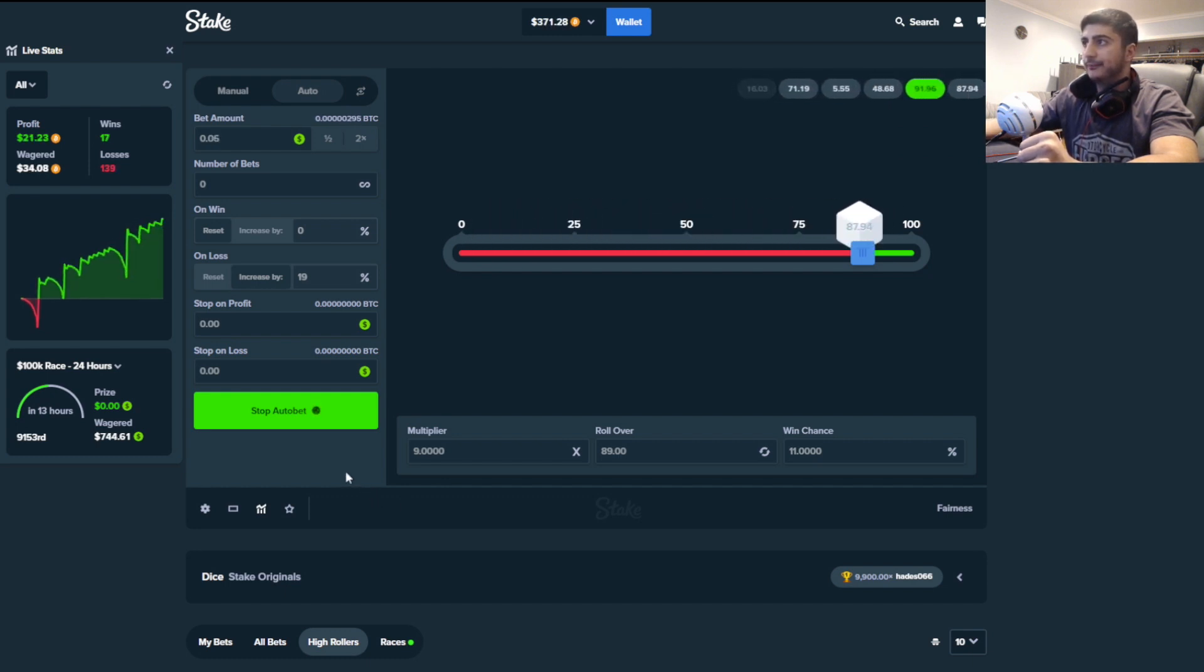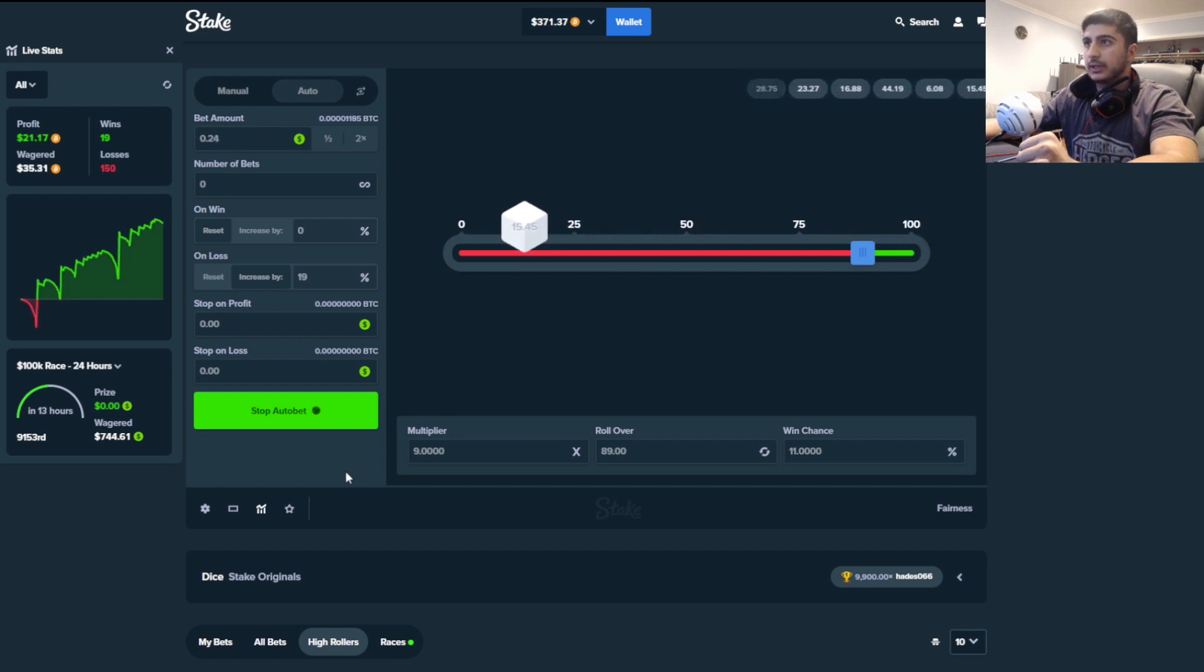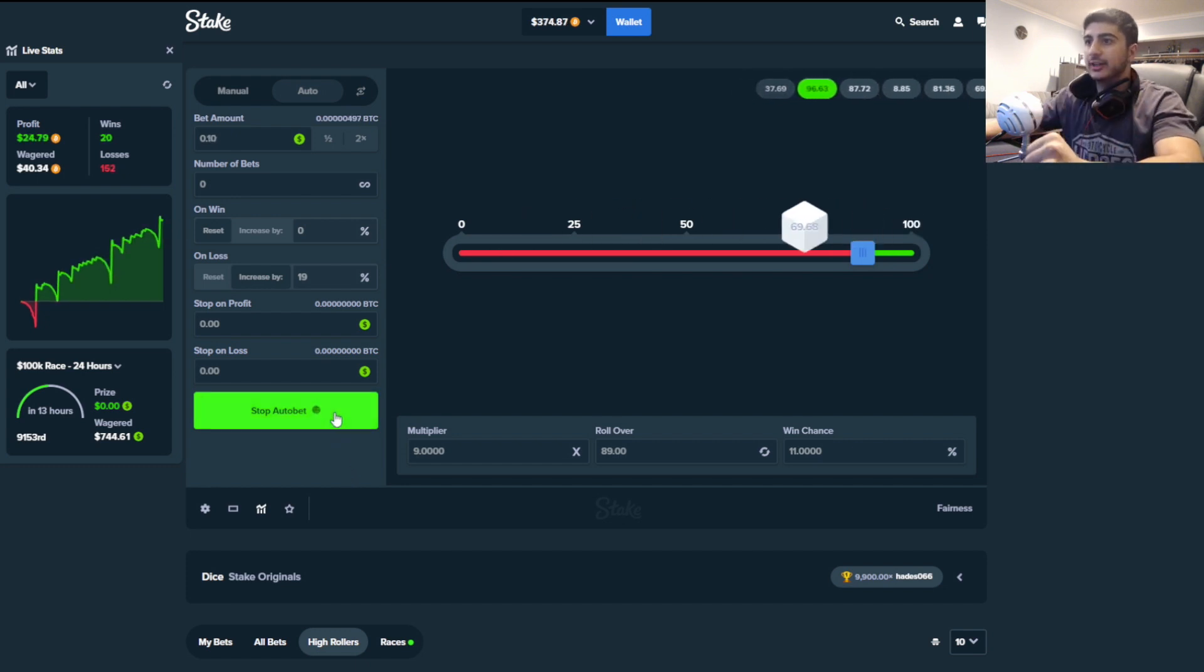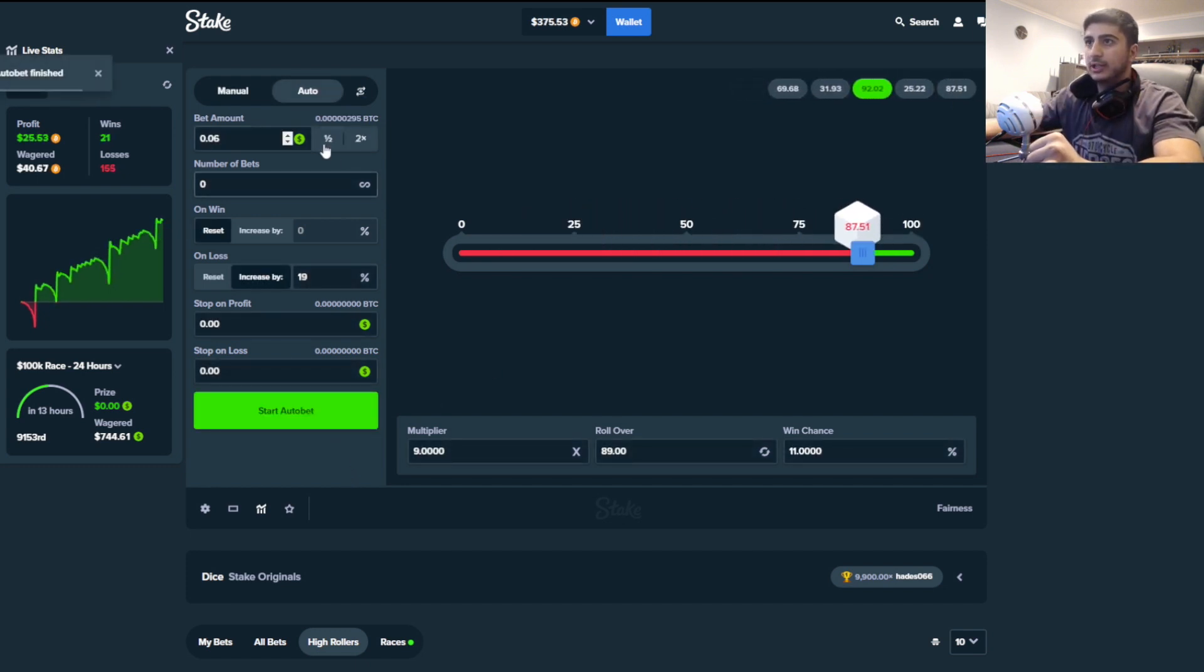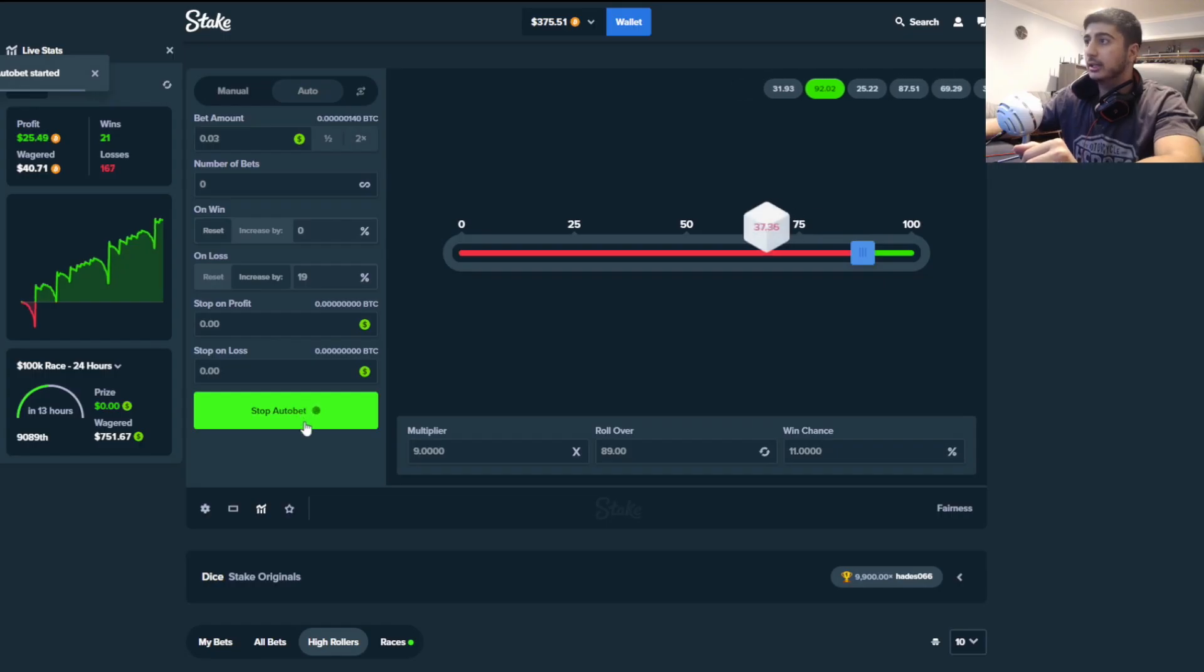Come on. Oh no, we need a hit, we need a hit. Nice, there we go. Okay, we're going to chill out for a second. We're going to lower it to 0.02 cents because this is absolutely retarded.